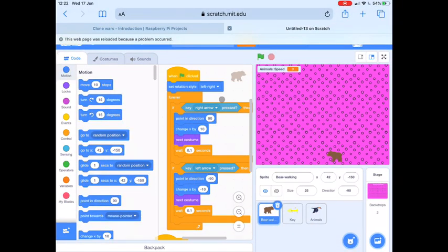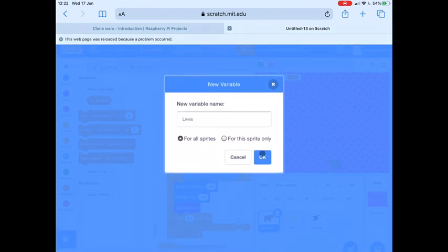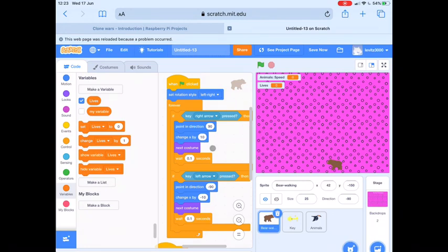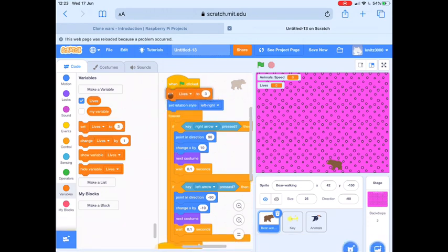Next we want to add a lives variable. When the game starts we want the player to have three lives, and we want the player to lose a life if one of the animals hits into bear. So let's go to Variables and make a variable called Lives — this variable can be for all sprites. Click OK. At the start of the game we want Lives to be set to 3, so we can grab a Set Lives to block and change that to 3. If we click on Bear Walking and on our bit of code here, let's move Set Lives to 3 right to the top so that when the game starts, Lives is set to 3. If we click the green flag we see that Lives is set to 3.